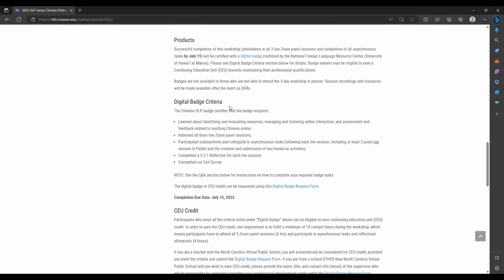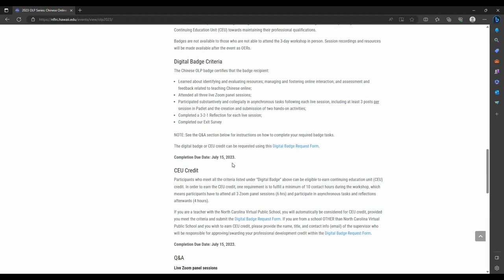Here is our digital badge criteria. This is not mutually exclusive — you can earn the digital badge issued by NFLRC, or the CEU, or both. The criteria include attending all three Zoom panel sessions live and participating in asynchronous activities: Padlet discussions, a 3-2-1 reflection, exit survey, and hands-on activities. All tasks must be submitted by the deadline of July 15th, 2023.